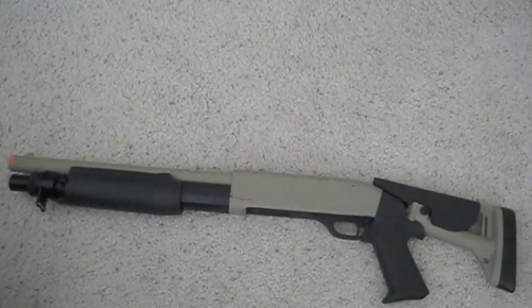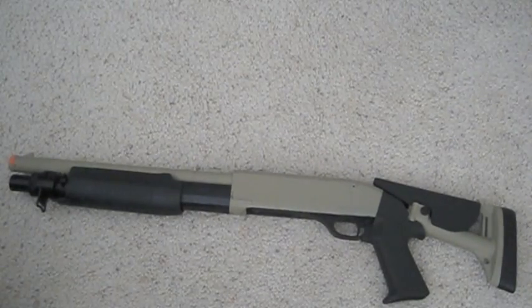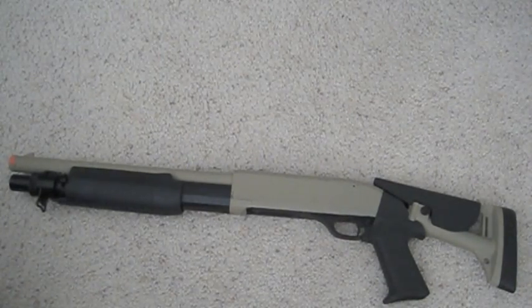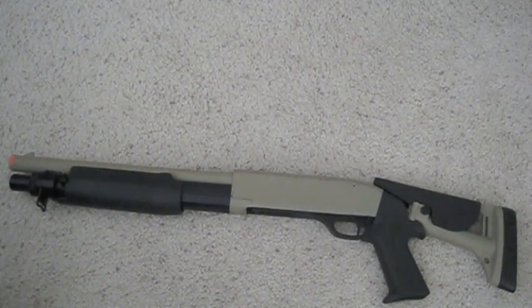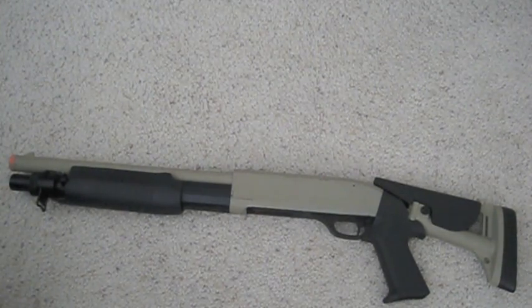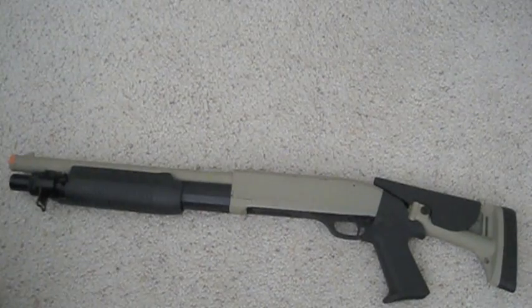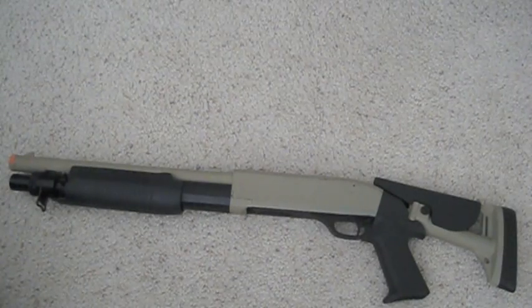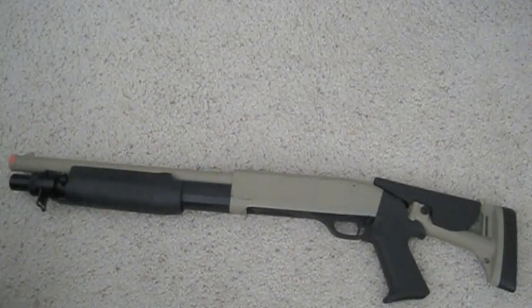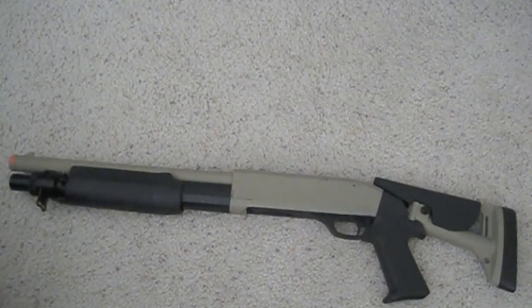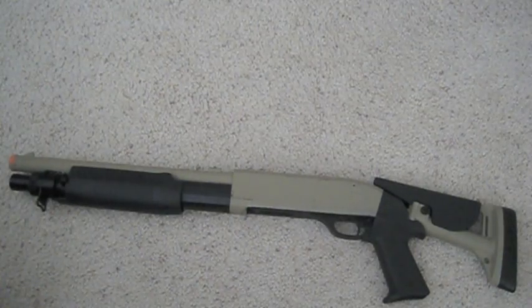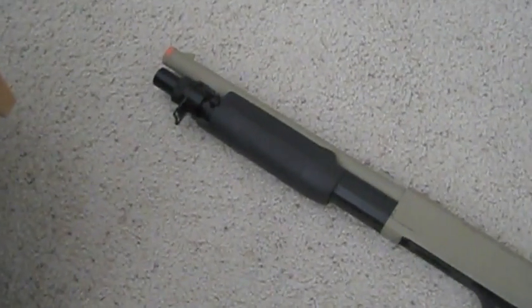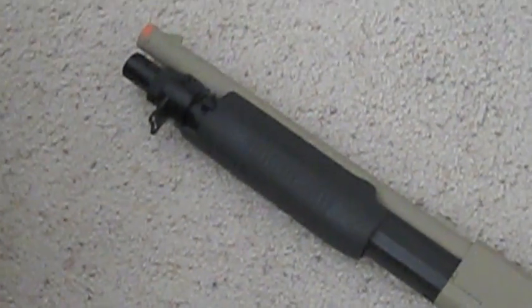So, here is the Double Eagle M56C Shotgun. This is a really nice spring airsoft shotgun. It's actually the compact variant of the M56 type of Double Eagle Shotguns. This one features a short barrel, so you can see it there.